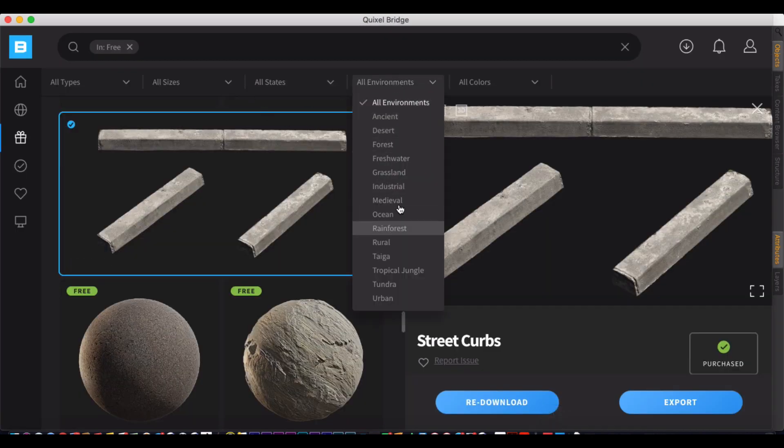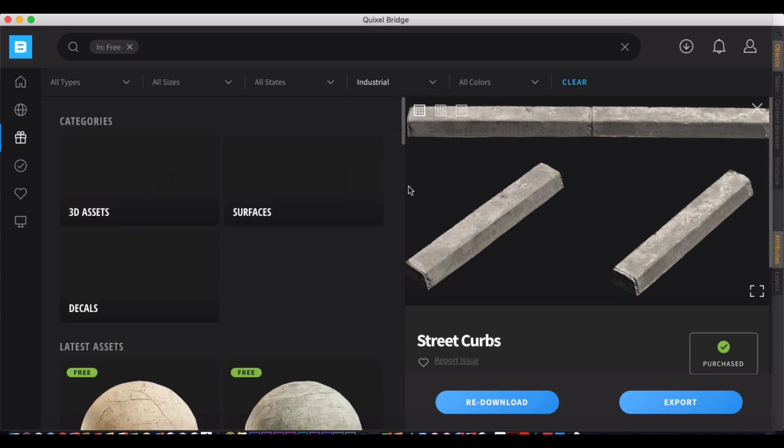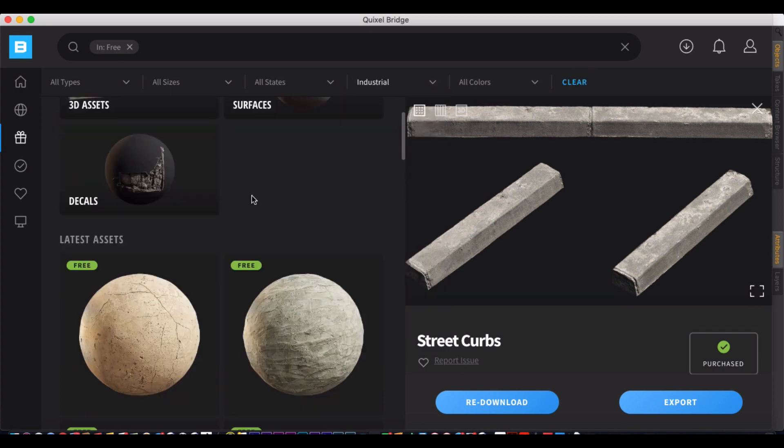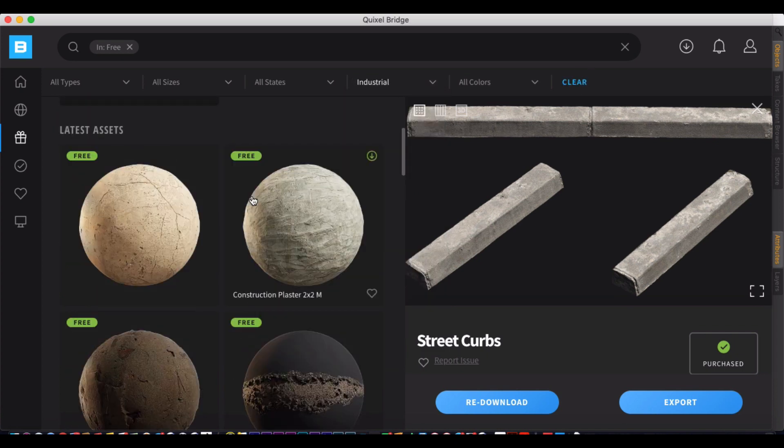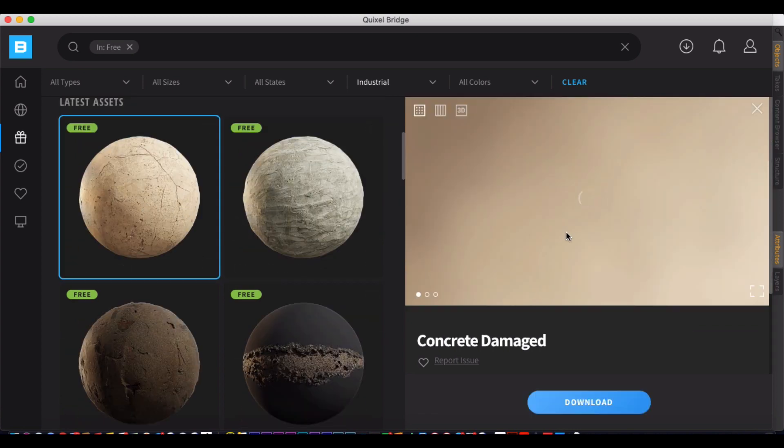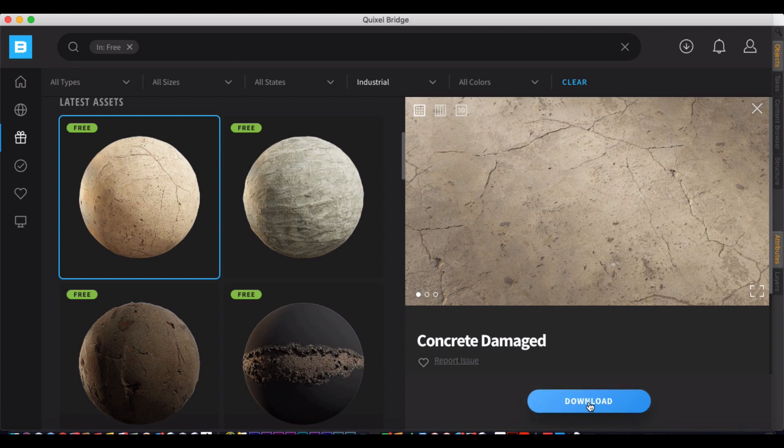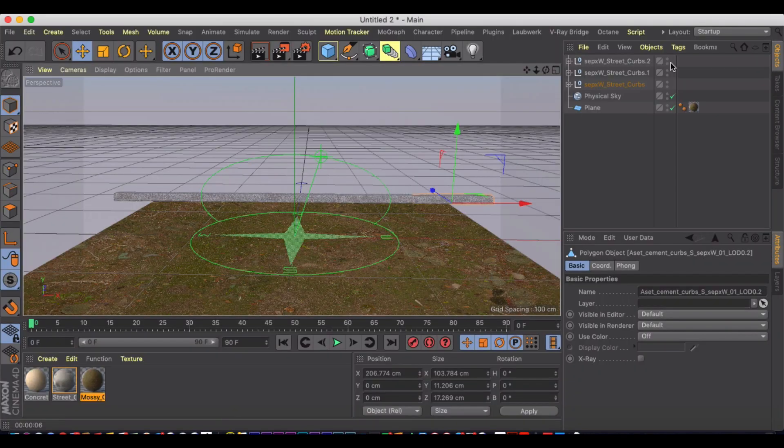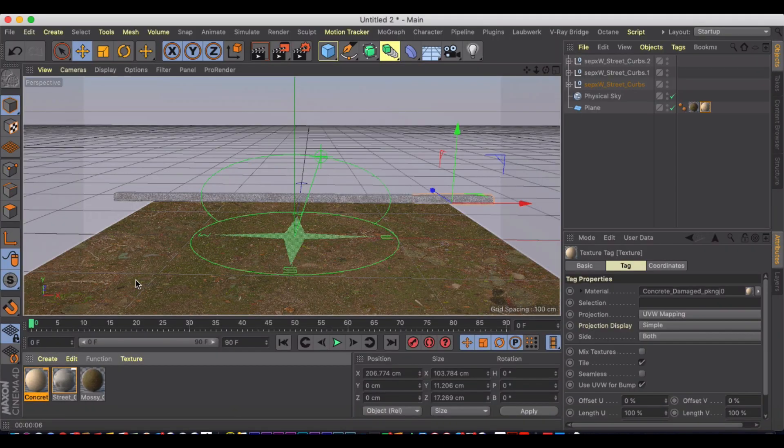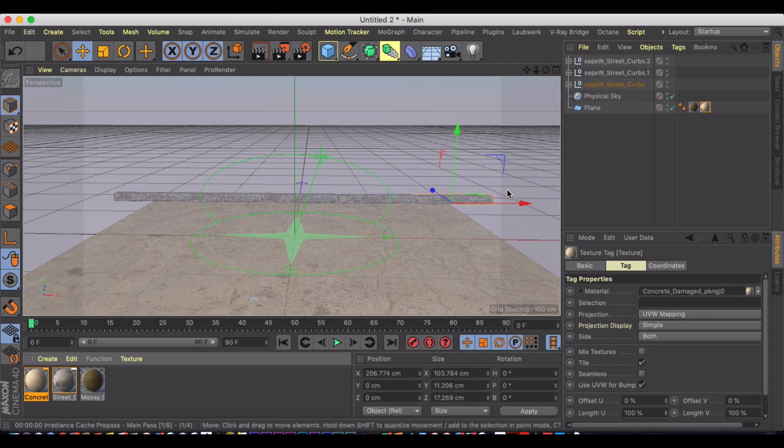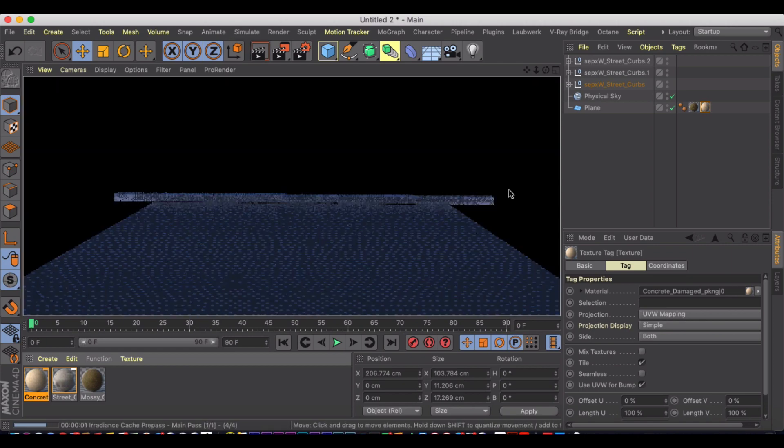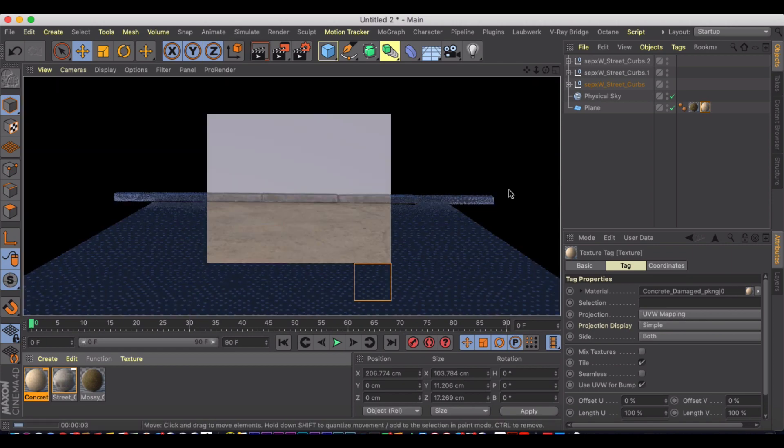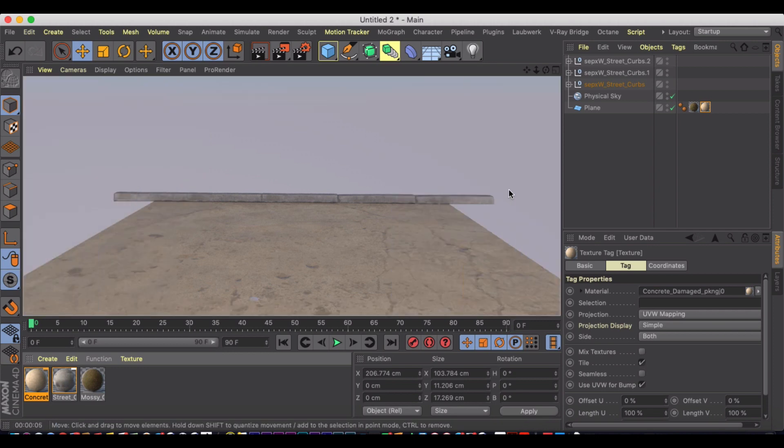You can also search by different environments. If you're looking for natural types of things, we can go to like industrial. Let's say we want to change that curve or the street to something else. Let's try concrete damaged. Just going to export it. And now I'm going to take my concrete damaged and change my ground to this concrete damaged. And look at that. Just straight away.